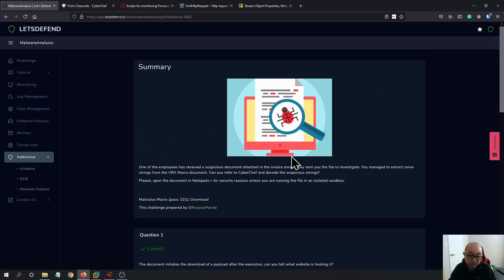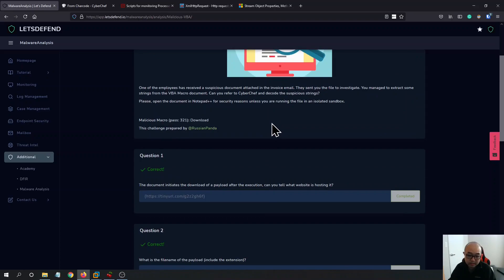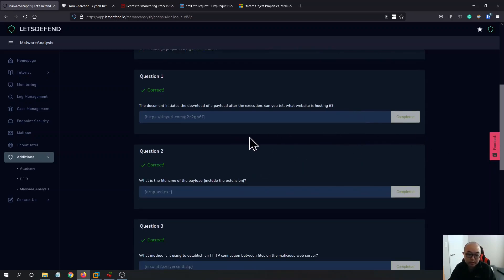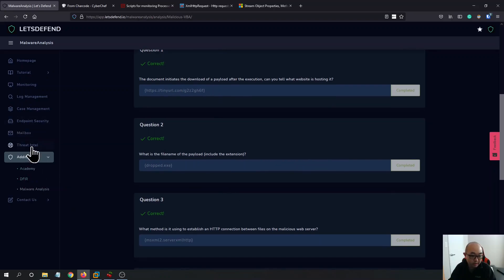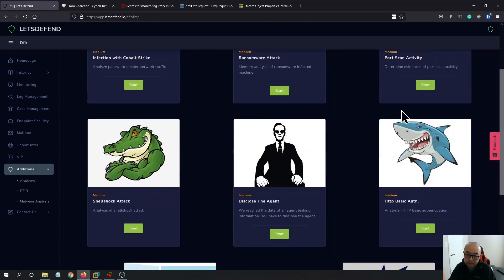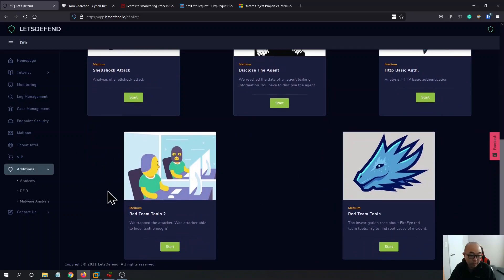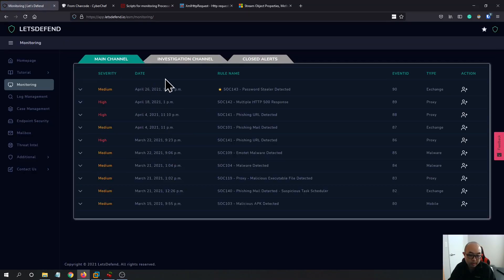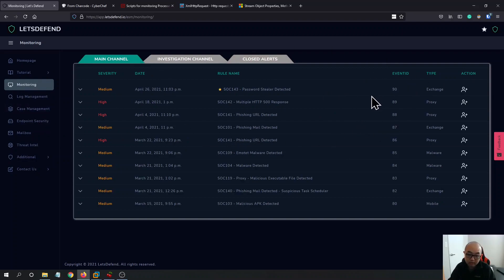That's it for today! This challenge was really fun — big shout out to the Let's Defend team for creating it. I encourage you to check it out. They also have malware analysis scenarios, DFIR scenarios, and monitoring scenarios specifically designed for SOC analysts. If you're inspired to become a SOC analyst or are already working as one, this platform is a great training resource to sharpen your skills. Thanks for watching — see you next time!